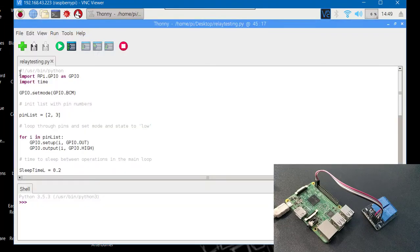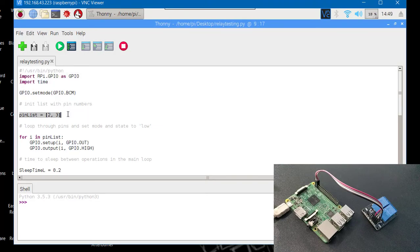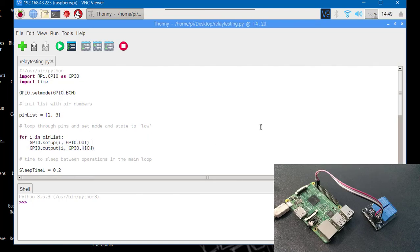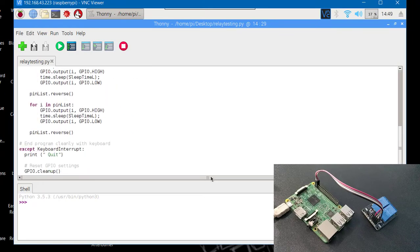So here are the libraries that we'll require: the time and GPIO. These are the pin list, that is GPIO 2 and 3 pins we will be using. This loop will initialize all the pins, that is both our pins.